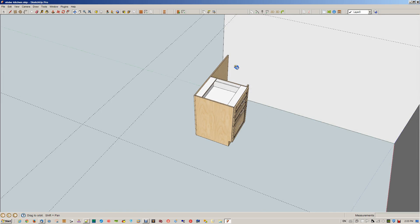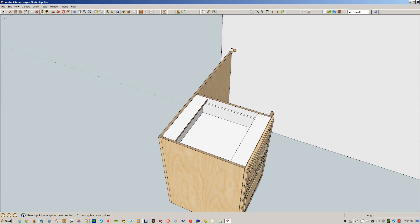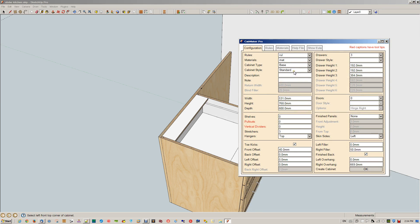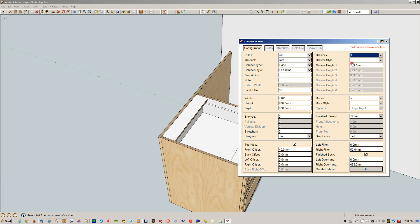Now we're going to add in the second cabinet. We're going to put in a little construction line here and come out 600 millimeters. We're going to put in a left blind cabinet — the blind filler is going to be 50 millimeters so the corner for both fillers will look the same. It's 1200 millimeters wide with two doors, one drawer in the blind corner, and two shelves. We're not going to skin anything, no overhang, and no filler.